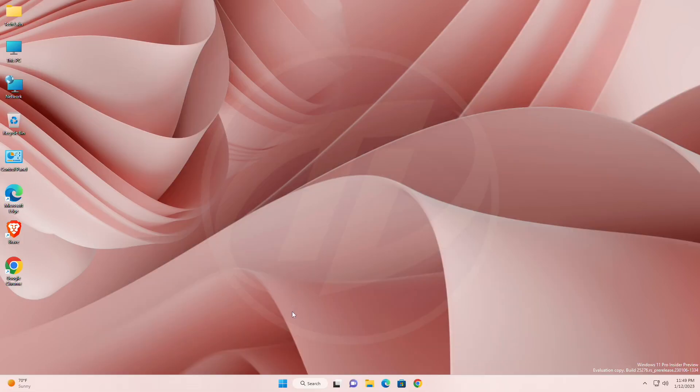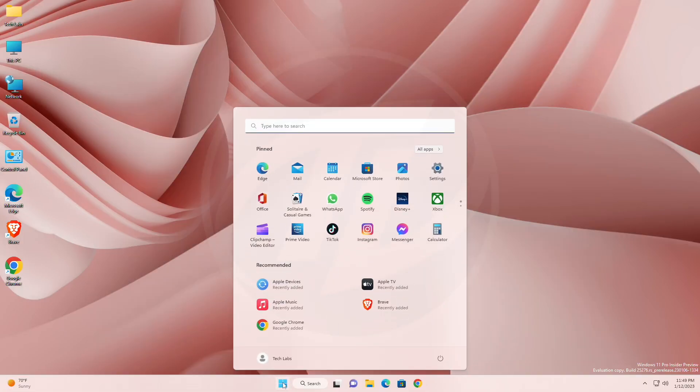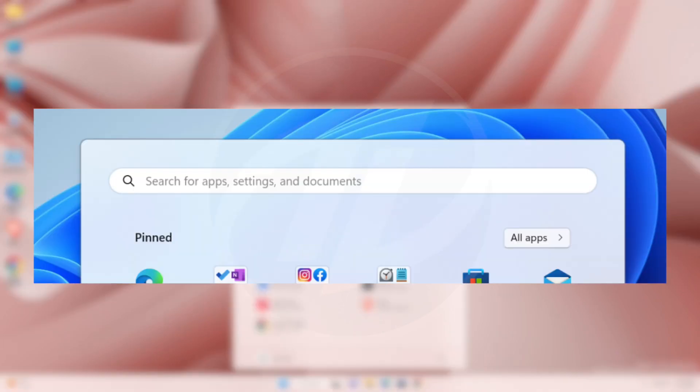For start changes and improvements, the search box design in the start menu has been updated with more rounded corners to reflect the design of the search box on the taskbar.